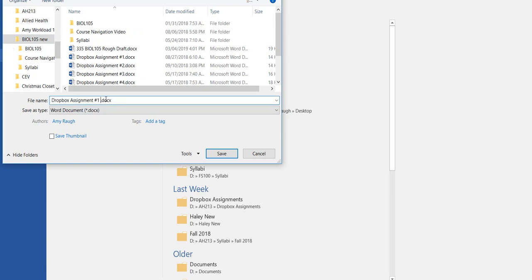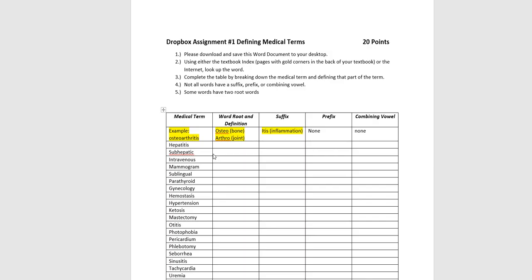So Dropbox assignment number 1. I always put my last name on it. You can put your last name on it, that will make you know that it is the one you're going to submit. And save it.